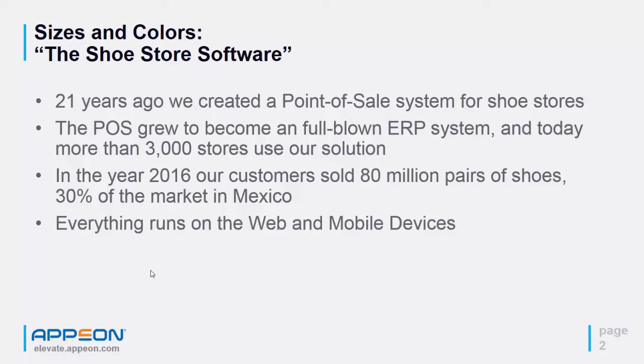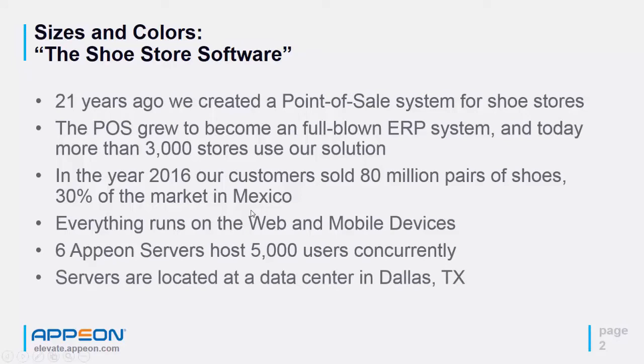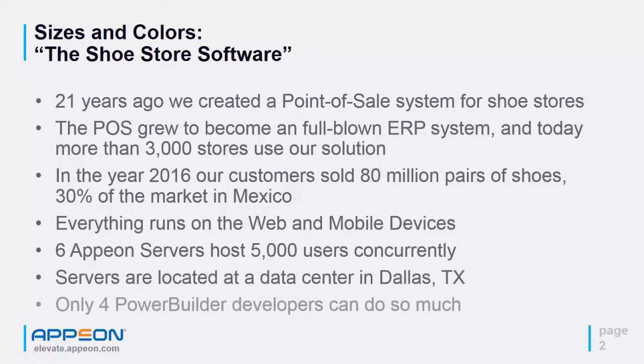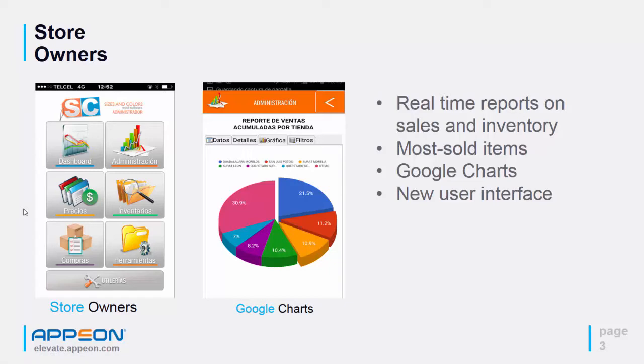The nice thing about the application with PowerBuilder and Appeon is that everything runs in the web and mobile devices, so we don't need to install any software on the client machines. We have six Appeon servers that host 5,000 users concurrently. The servers are located at a data center in Dallas, Texas. The really nice thing is that with only four PowerBuilder developers, we can do so much.